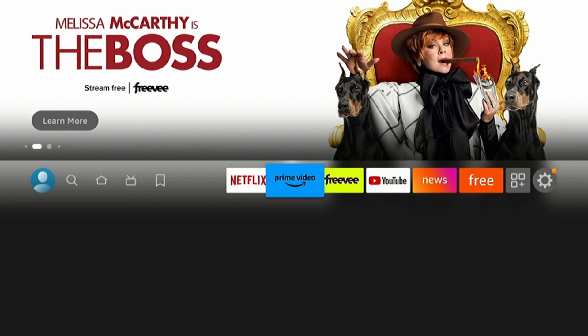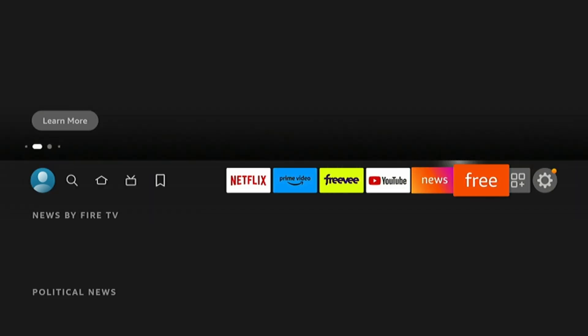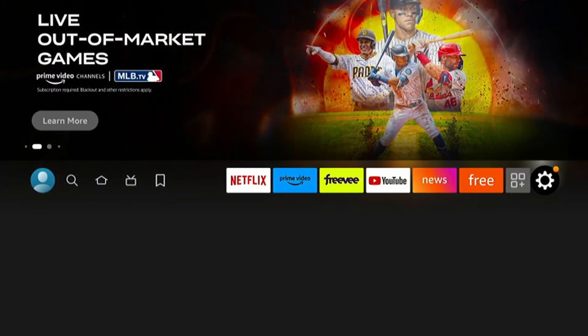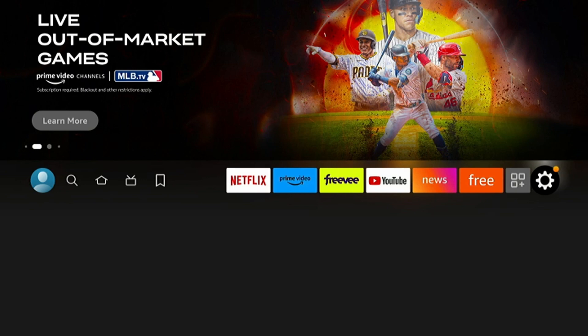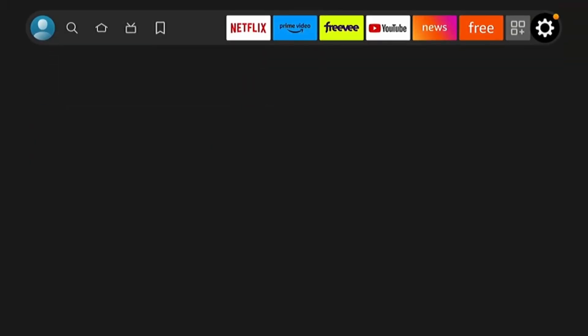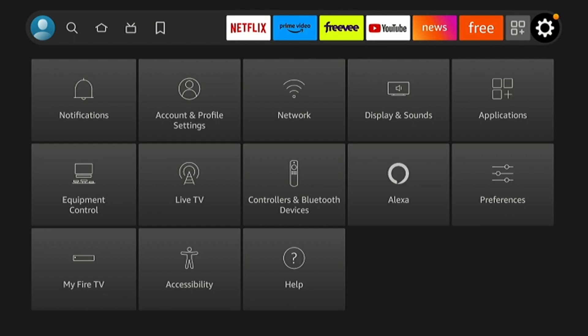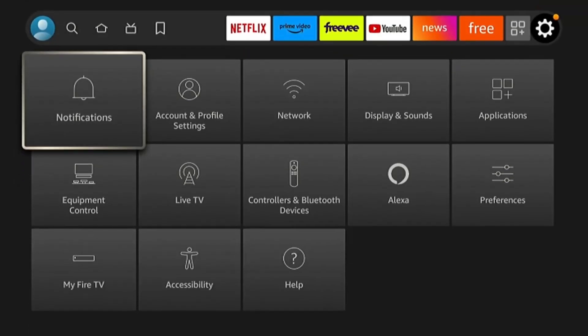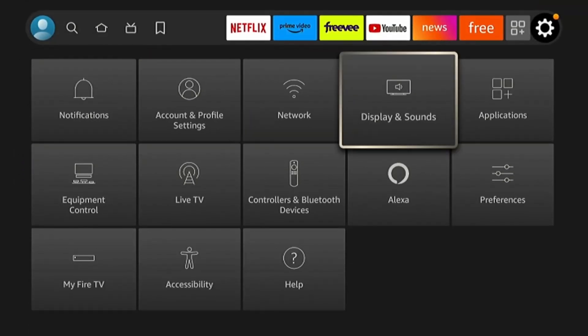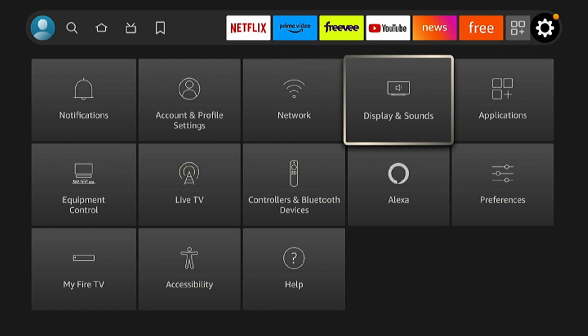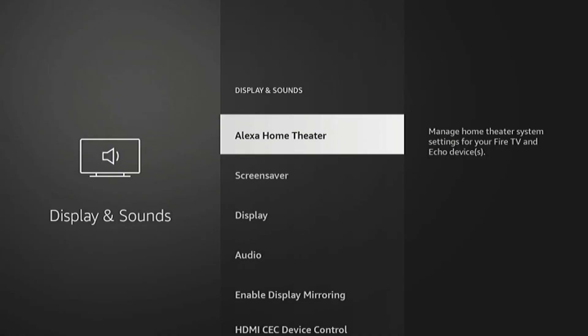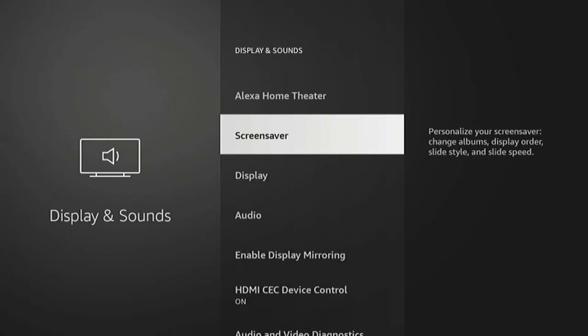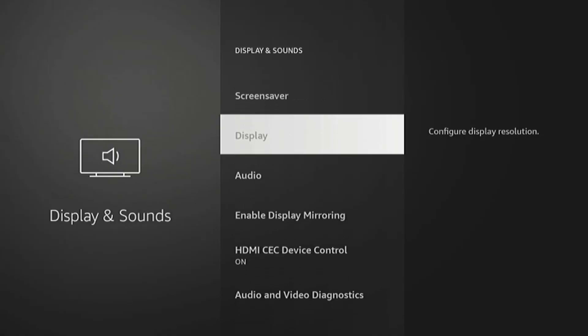But first, the standard setting for the resolution. From the home screen, we'll just go to the settings gear. And then we'll go to Display and Sounds. Then Display.